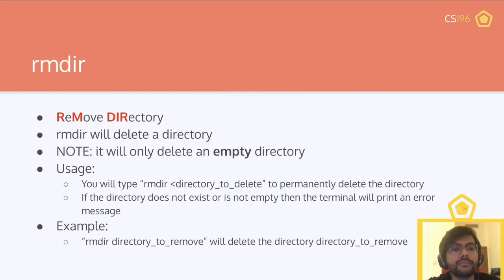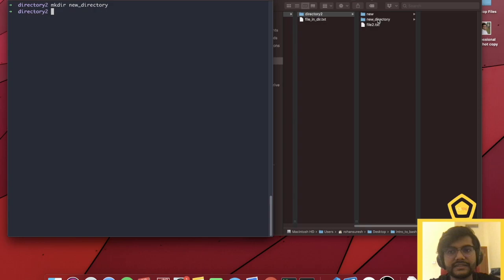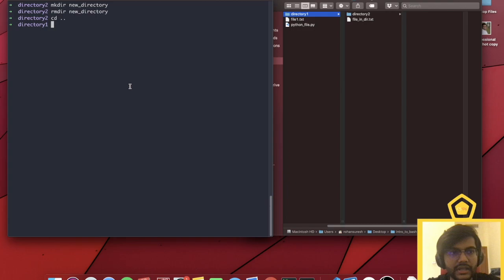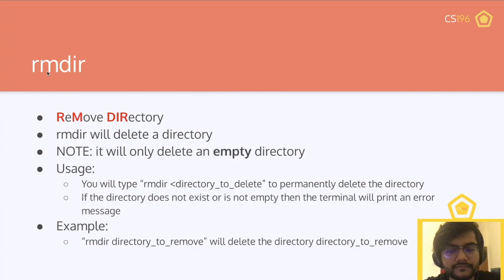The first new command is rmdir, or remove directory. Remove directory will delete a directory, but note: it will only delete an empty directory. This is a safety precaution because you don't want to accidentally delete a directory that might have several files and subdirectories within it. The usage is: rmdir followed by the directory to delete. If the directory does not exist or is not empty, the terminal will print an error message. If you really want to delete a non-empty directory, you'd use rmrf.